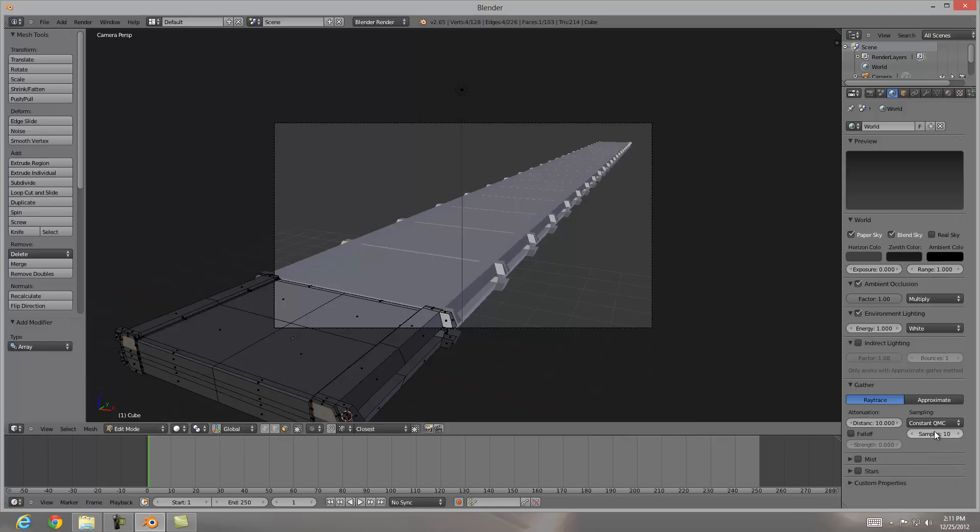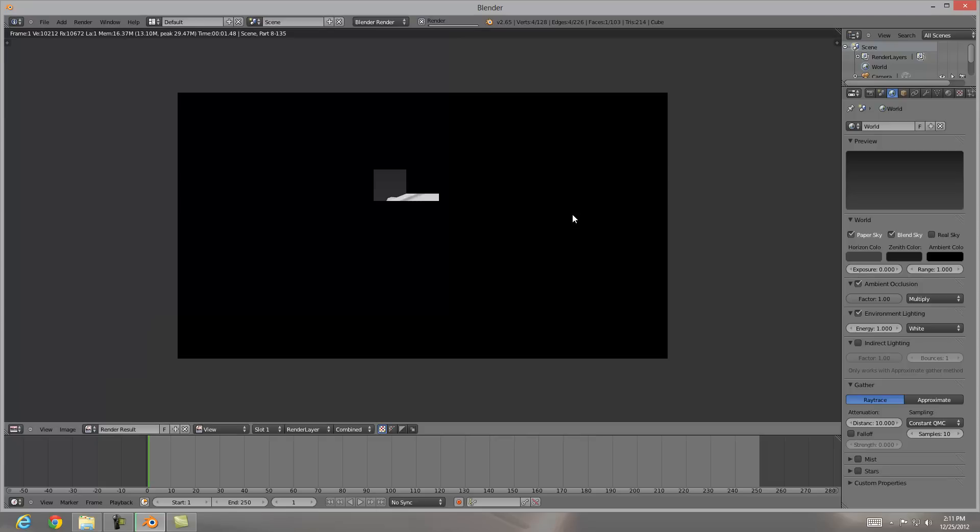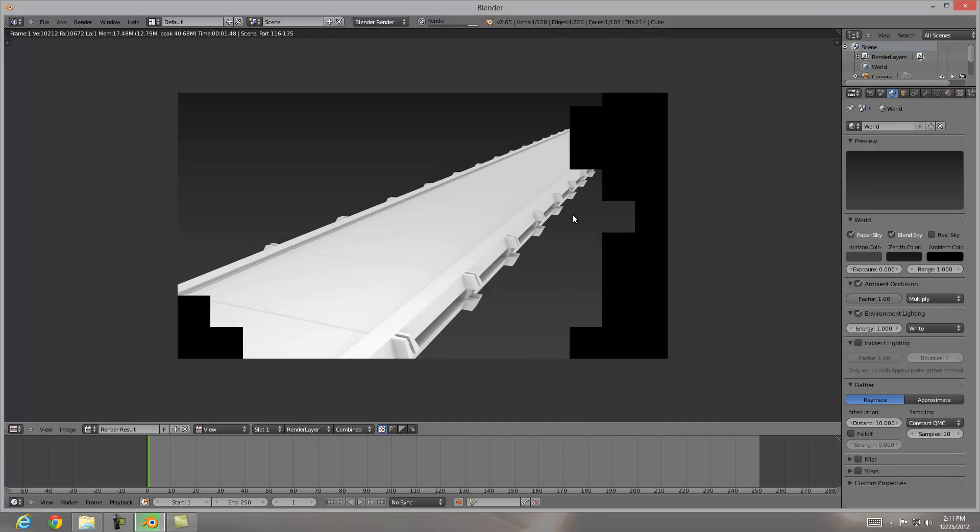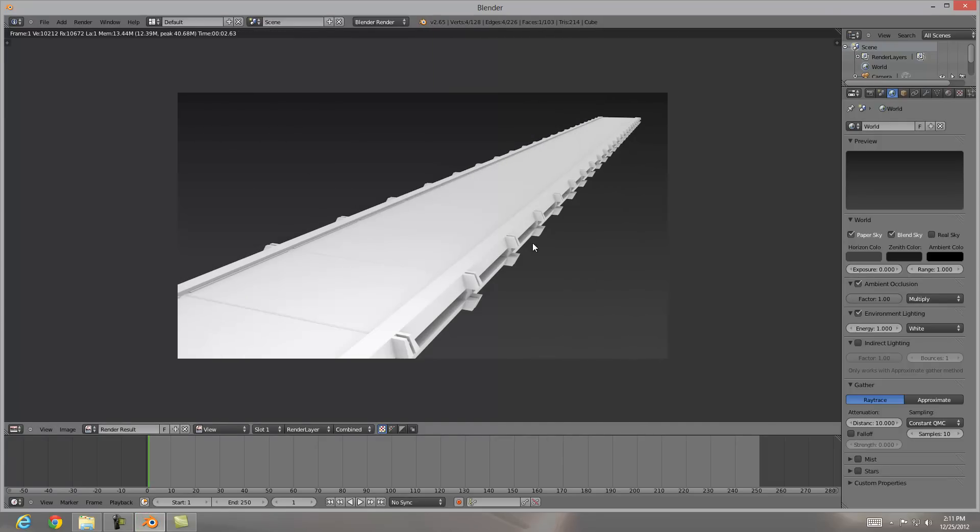I'm going to turn on my samples here to ten. Anything above eight will do fine, just so we get a better render out. I'm going to hit F12 to render. And you'll see our never-ending bridge here, which is what we're going to texture and bring into the Unreal Engine.